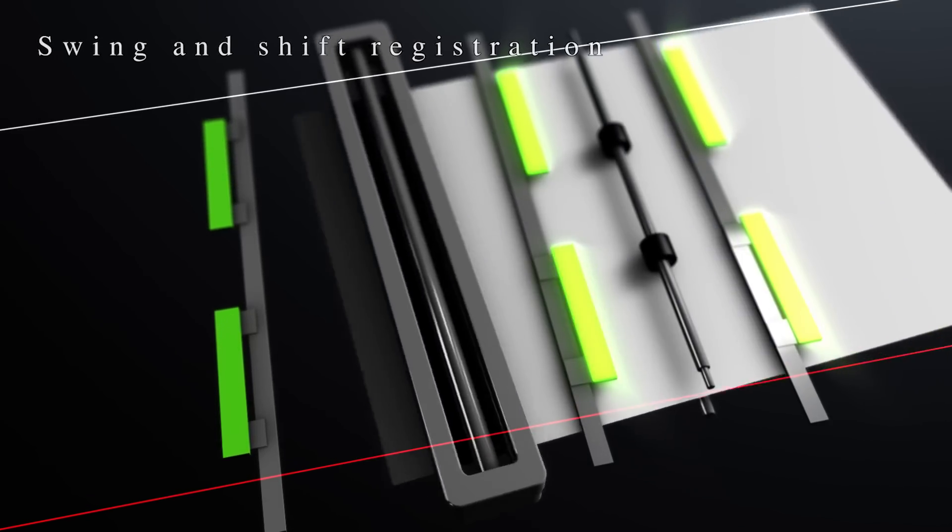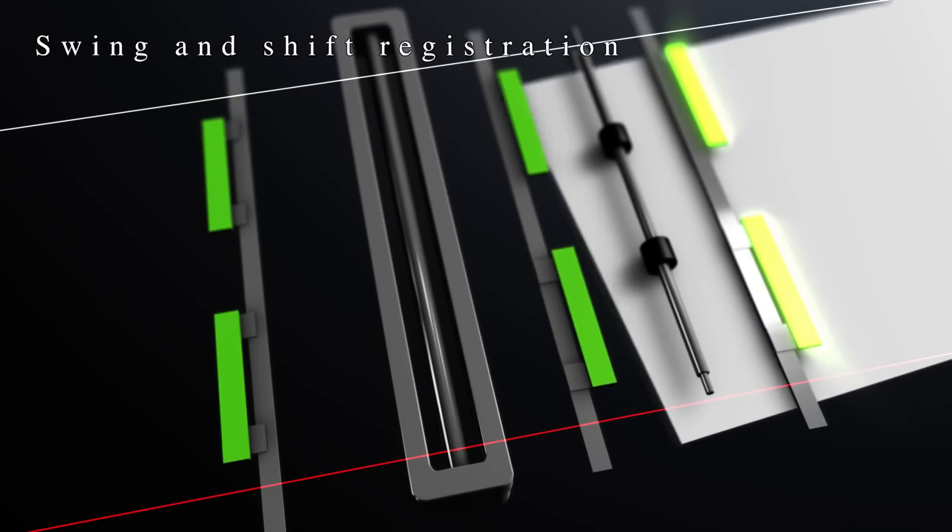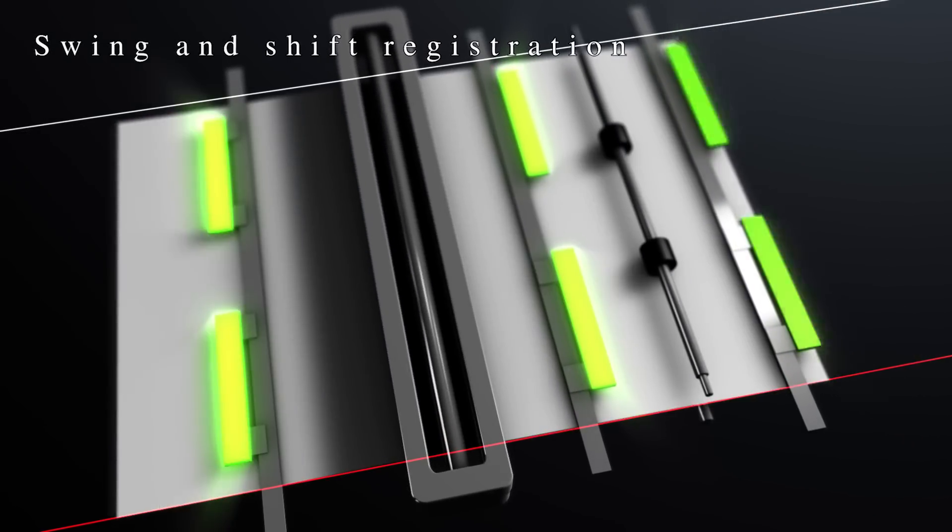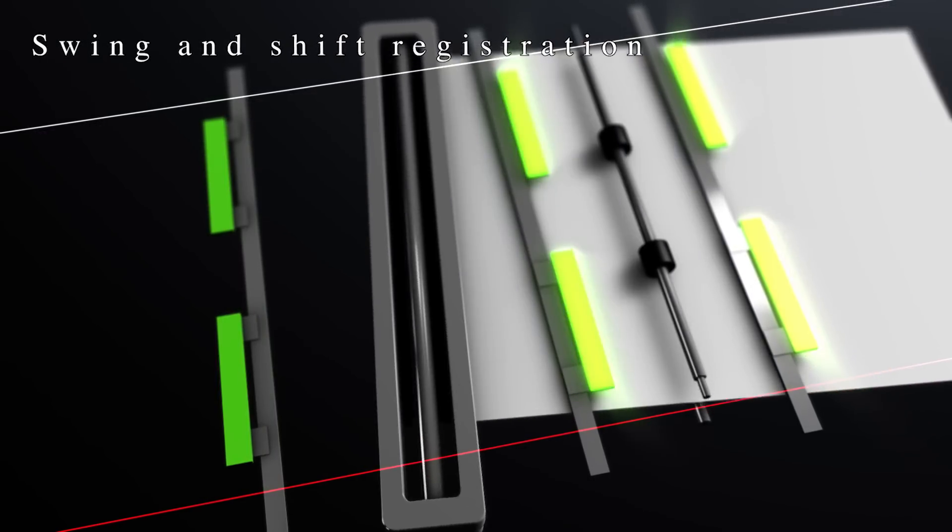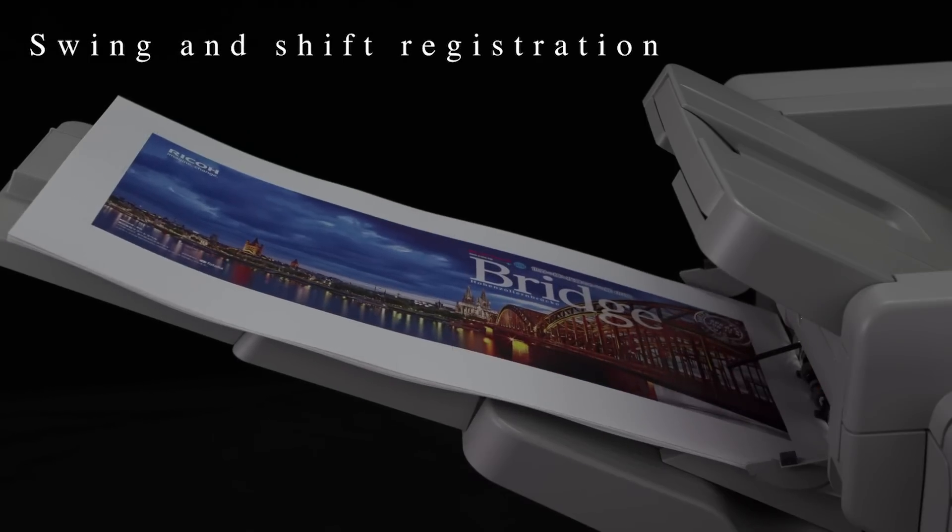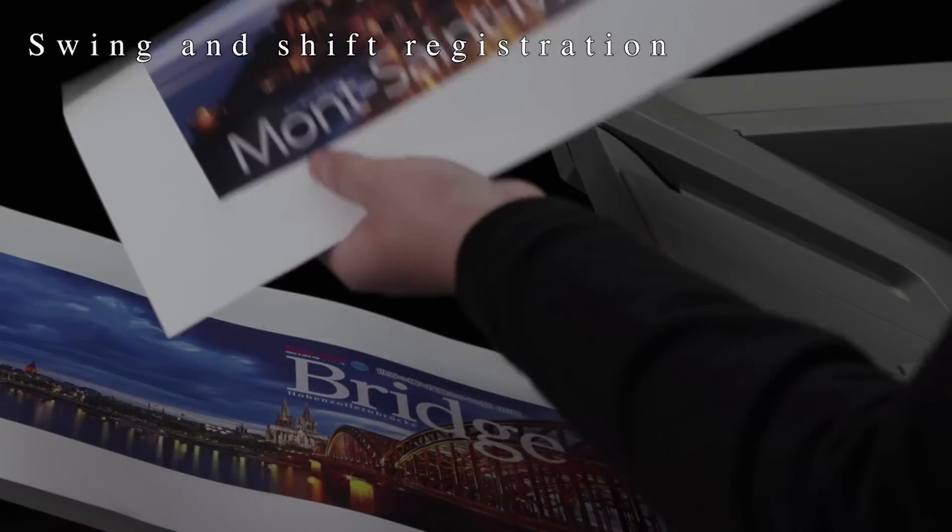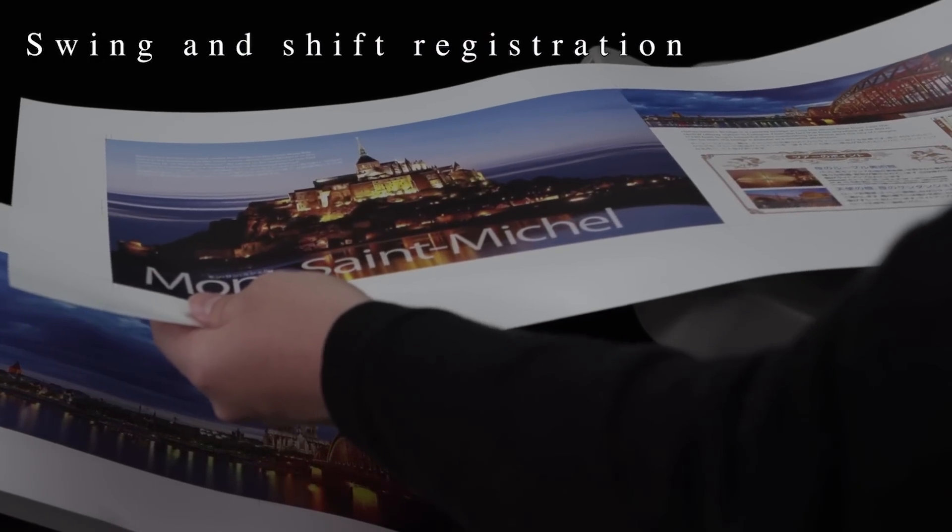Swing and shift registration is a new technology. A high accuracy of image registration is obtained on both sides adjusting the position of the paper along its side edge.